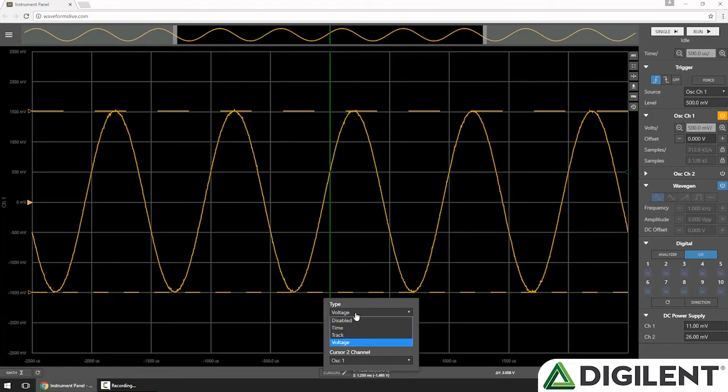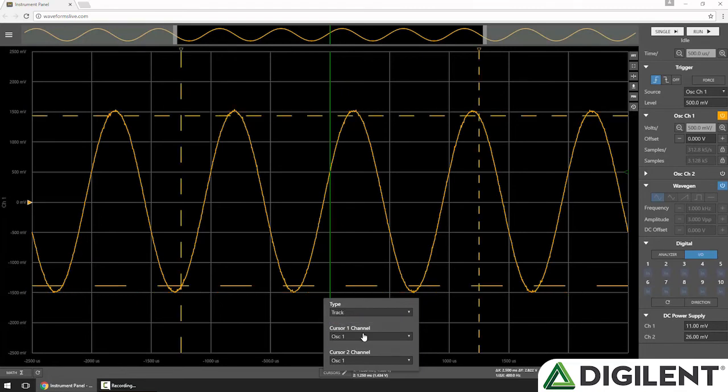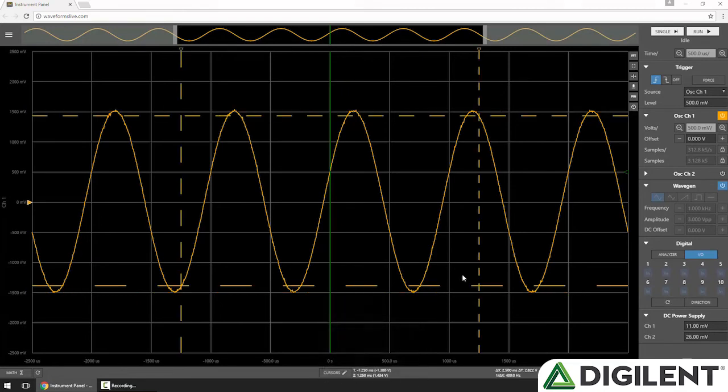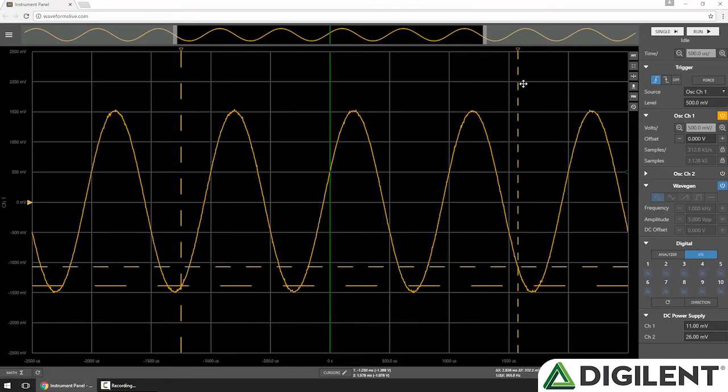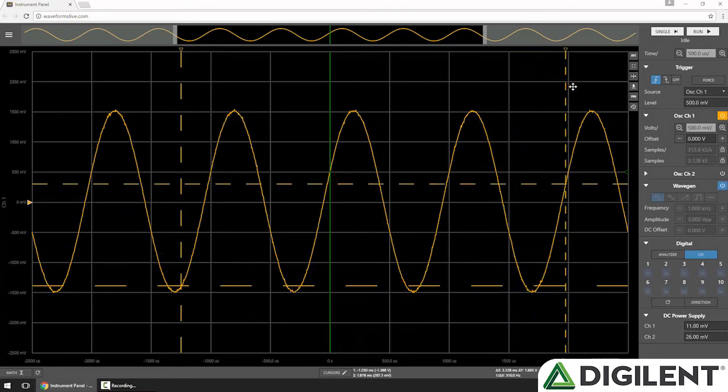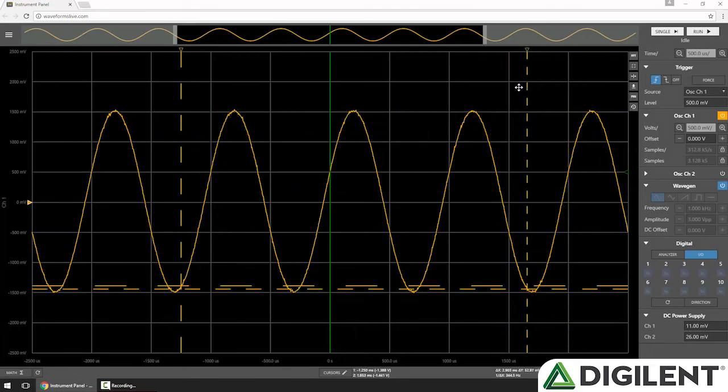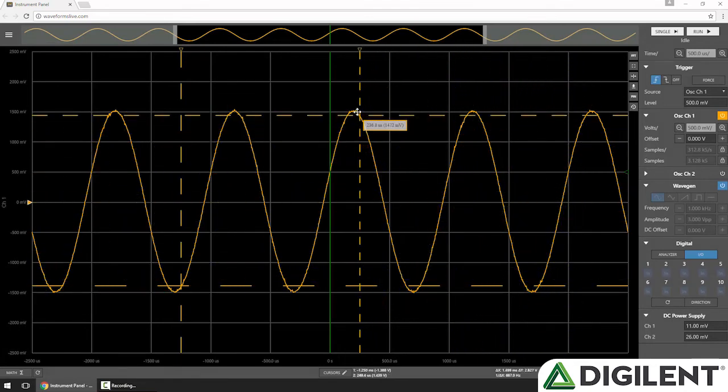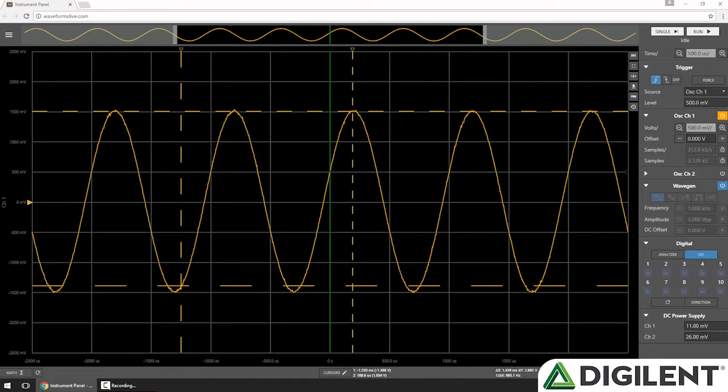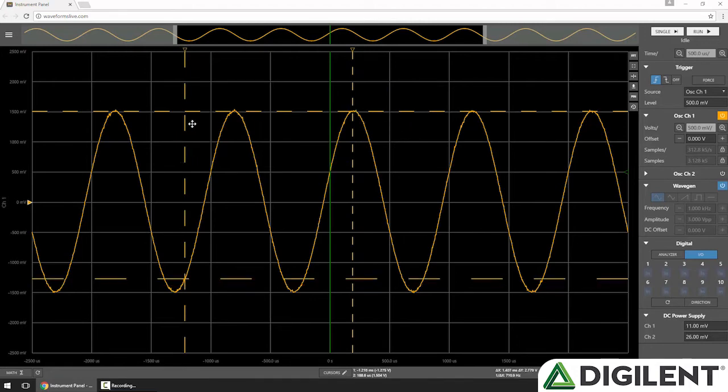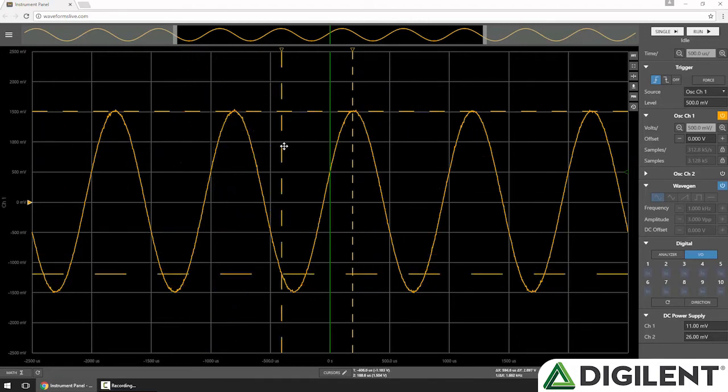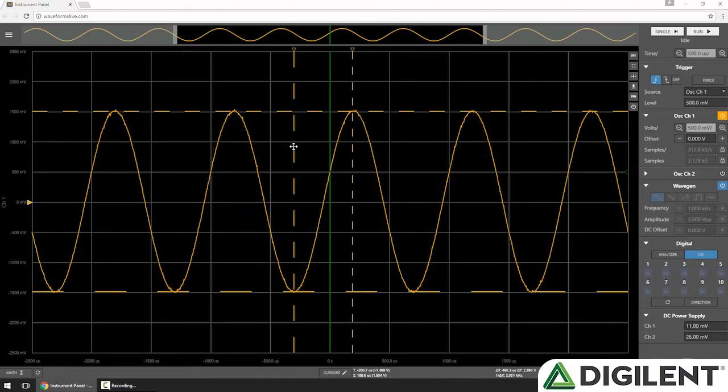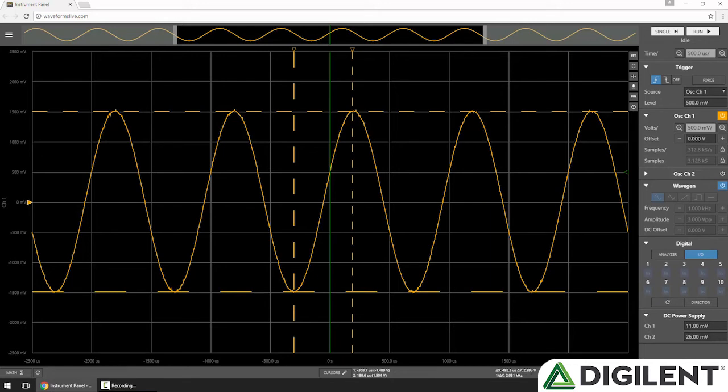Finally, I'll change from Voltage to Track. This has both x and y cursors, and as I move one, its corresponding cursor moves with it. Again, I can see current values for each cursor, and delta x and delta y values in the lower right.